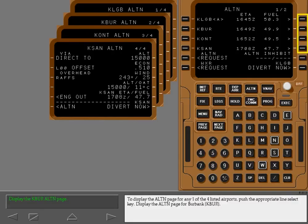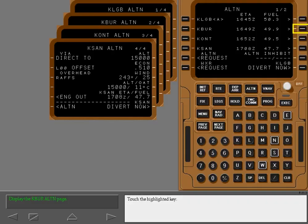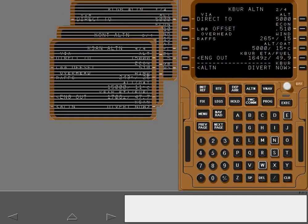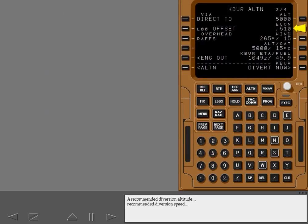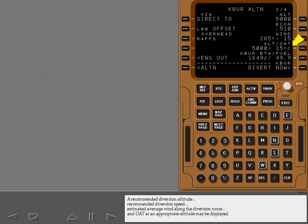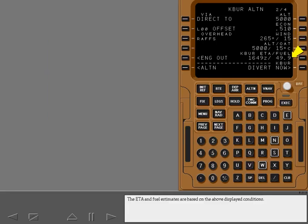To display the alternate page for any one of the four listed airports, push the appropriate line select key. Display the alternate page for Burbank. A recommended diversion altitude, recommended diversion speed, estimated average wind along the diversion route, and outside air temperature at an appropriate altitude may be displayed. The ETA and fuel estimates are based on the above displayed conditions. Engine out on this page functions like engine out on the cruise page and is discussed in detail later.